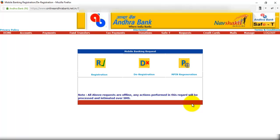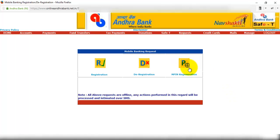Then we can continue transferring funds from Andhra Bank m-pay android application. How we can do this, see later. Now the next step is click on m-pin generation.